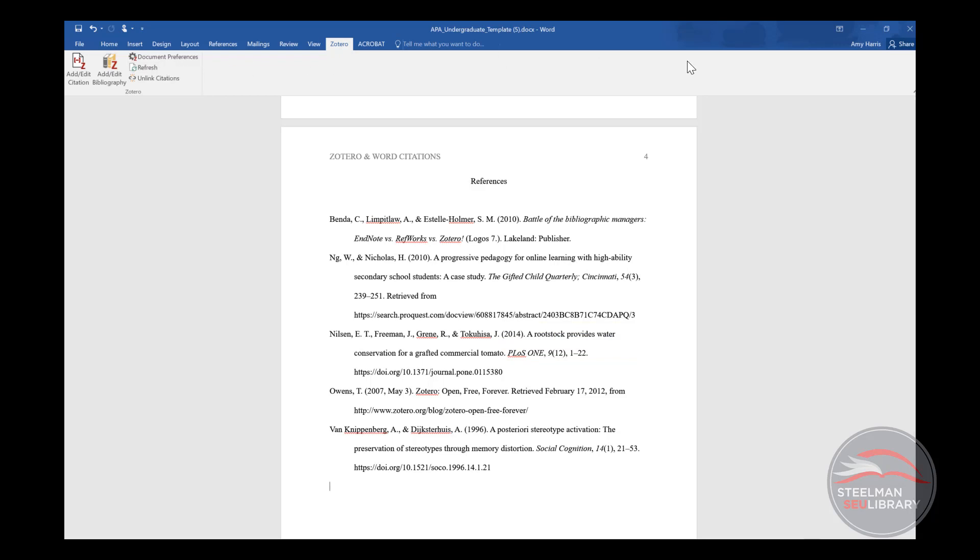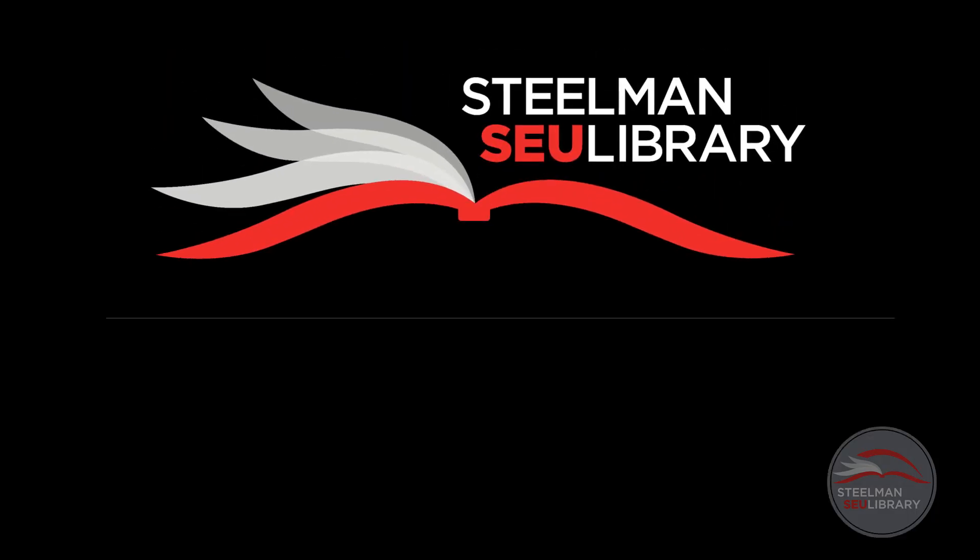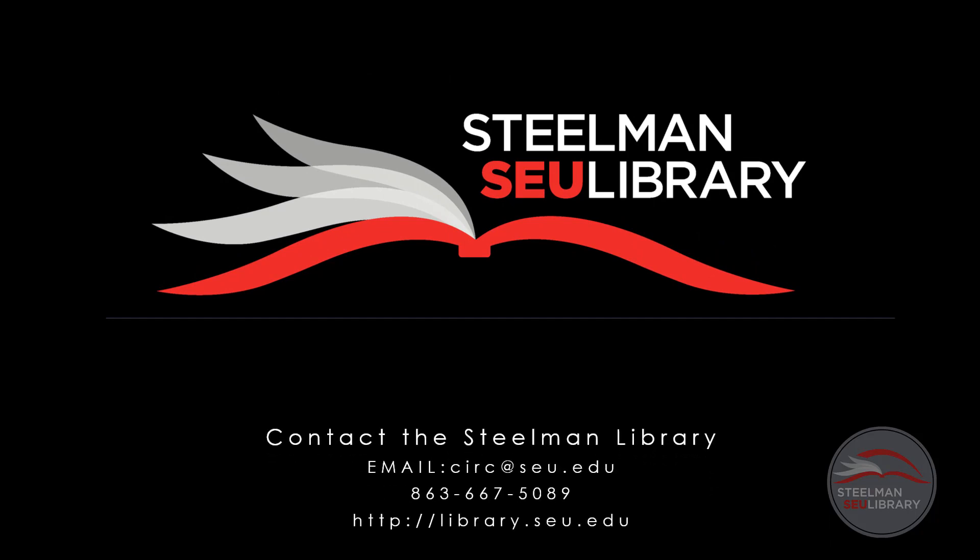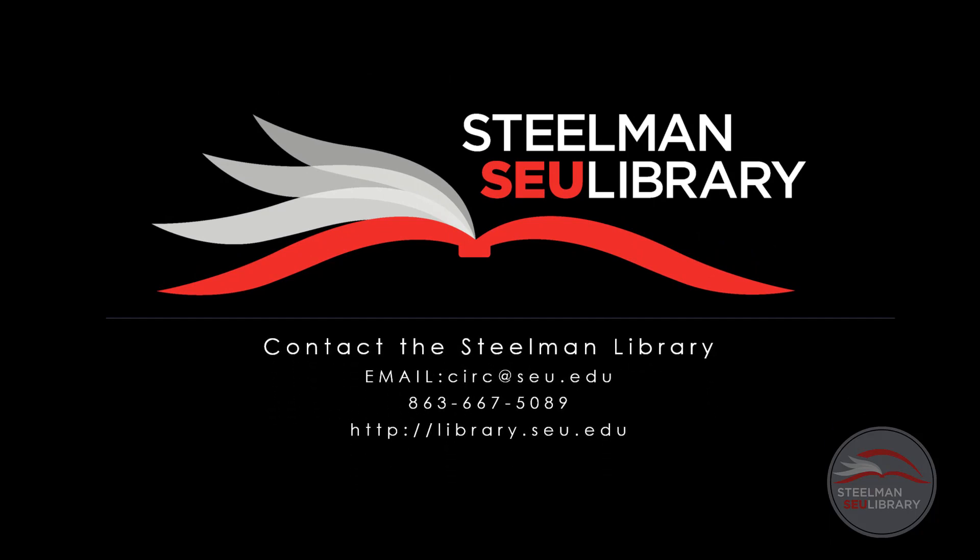If you have further questions about citation styles, Word, or Zotero, please contact us at the Steelman Library. Thank you.